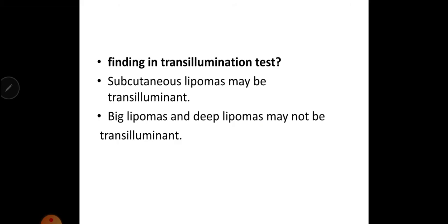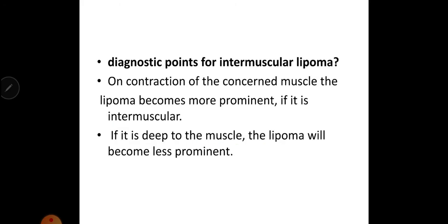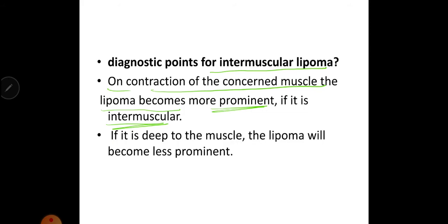What are the findings in the transillumination test? Subcutaneous lipoma may be transilluminant; big lipoma and deep lipoma may not be transilluminant. What are the diagnostic points for intermuscular lipoma? On contraction of the concerned muscle, the lipoma becomes more prominent if it is intermuscular. If it is deep to the muscle, the lipoma will become less prominent on contraction of the muscle.